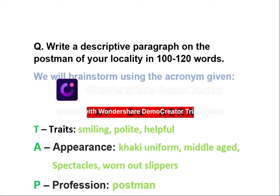Hello everyone. Welcome to my channel English for All Reasons Good. Today I am here with yet another example of writing a descriptive paragraph based on a person. The topic that I have taken today is the postman of your locality. It is again in 100 to 120 words, worth 5 marks.